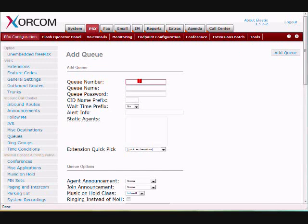So let's give it a queue number, give it a name. I'm just going to call it Outbound because I'm going to make this for Outbound Calls.